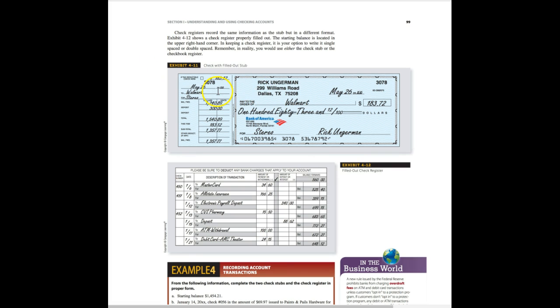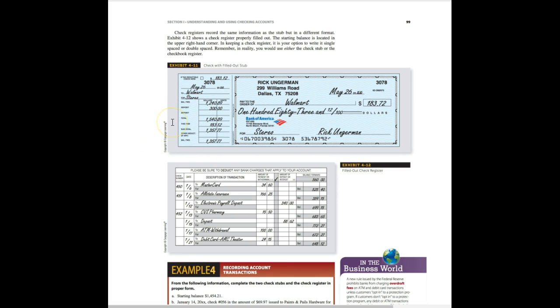The check with a filled out stub right here is one way to kind of keep track by check, your total, excuse me, your total balance. But the check register tracks everything all in one place.